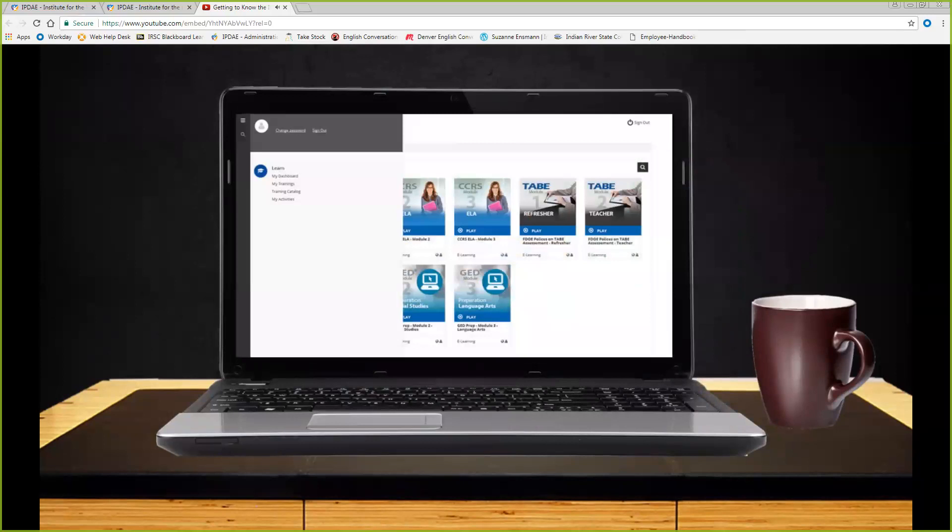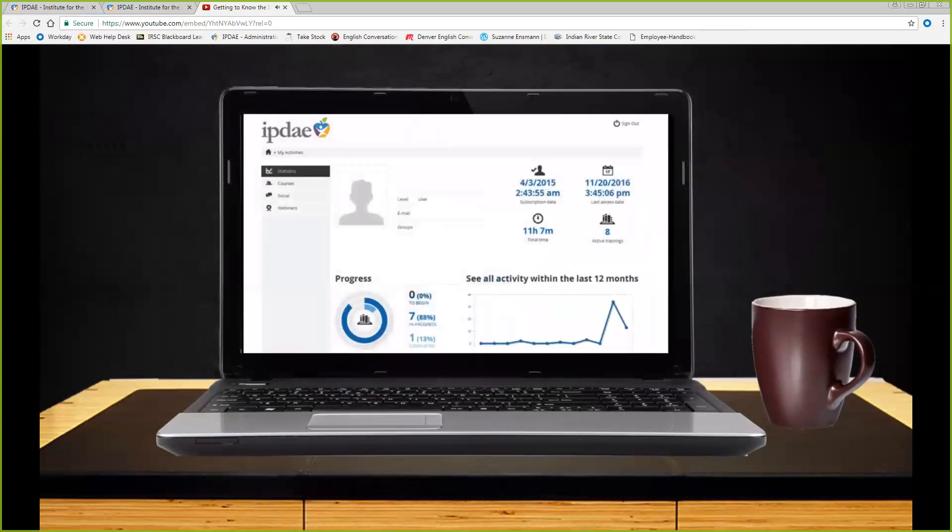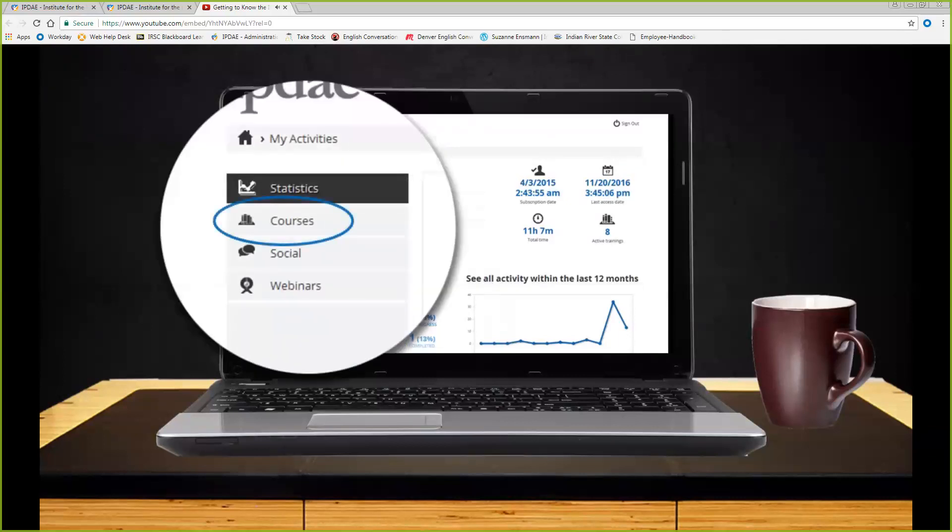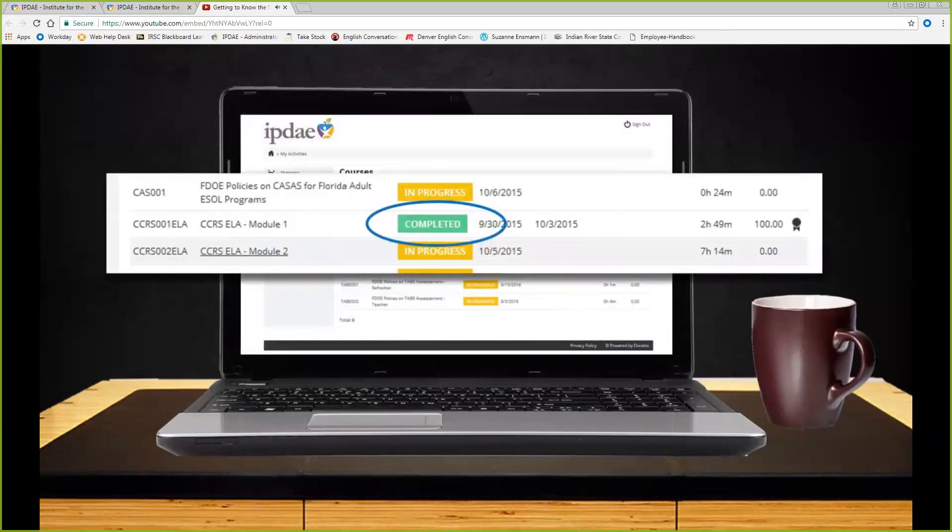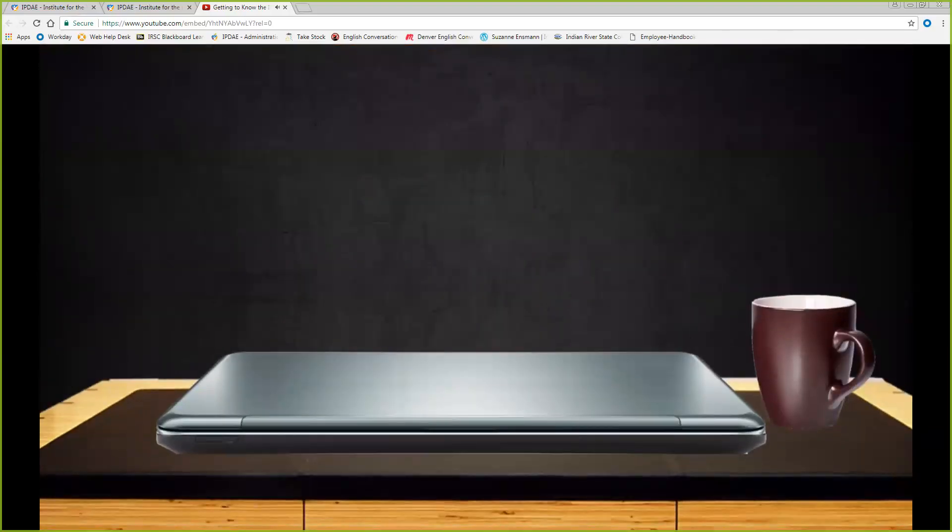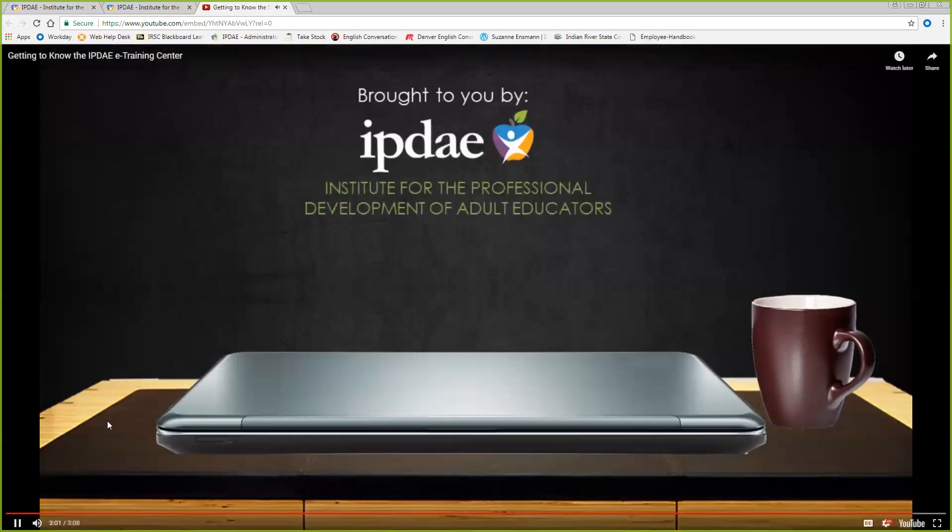While in the training catalog, you have access to a navigation menu that allows you to access other areas of interest. An important option available to you is My Activities. When selected, My Activities will display status reports on your e-training progress. Of particular importance is the accessibility to certificates of participation. These are available for all successfully completed modules. Certificates are accessible by selecting the courses option found on the navigation. For modules identified as completed, you will see a certificate icon that can be selected to download and save a PDF copy of your certificate of participation. This concludes getting to know the IPDAE e-training center. Brought to you by IPDAE, the Institute for the Professional Development of Adult Educators.